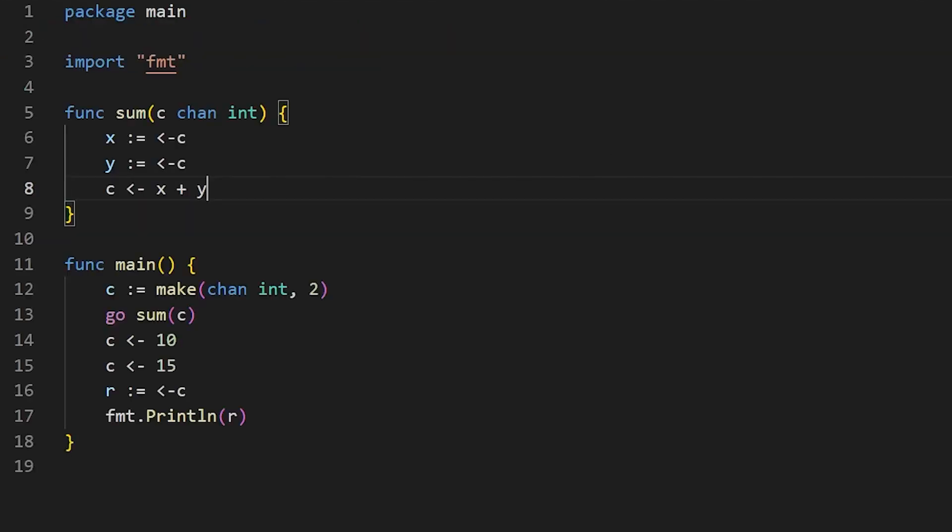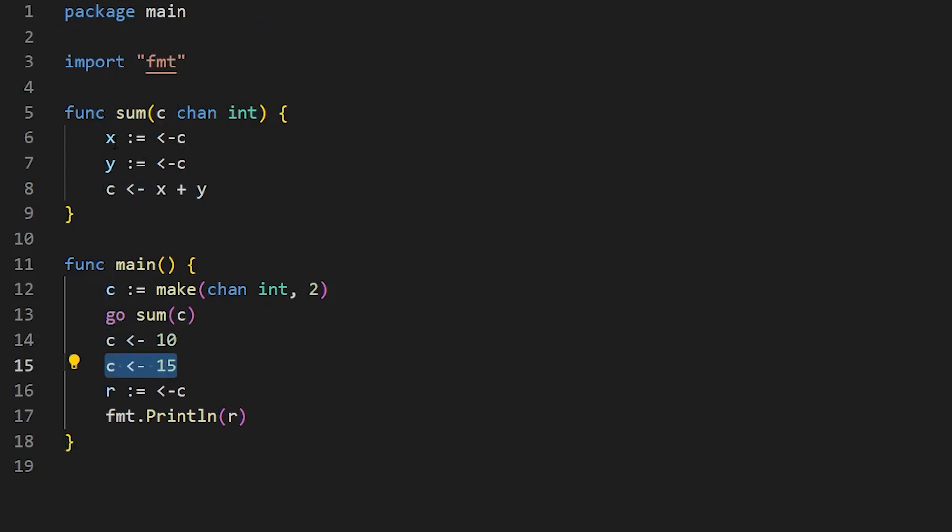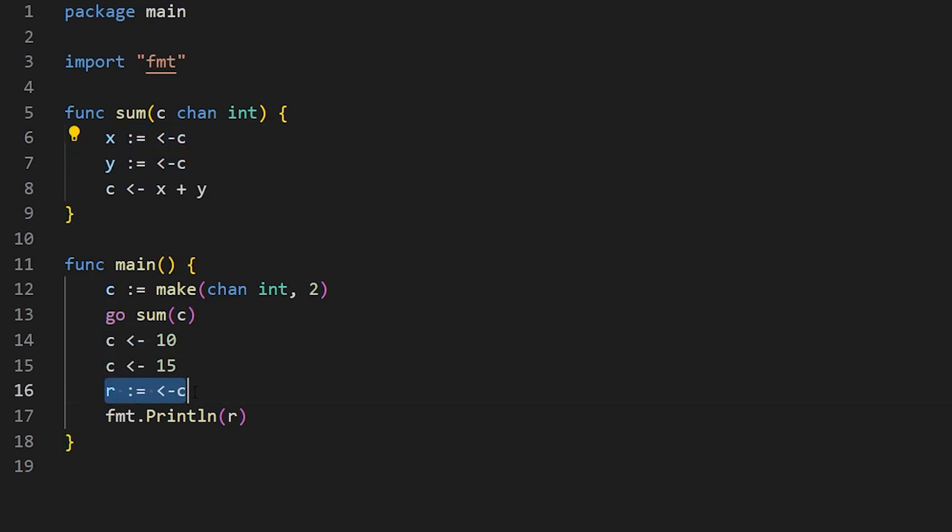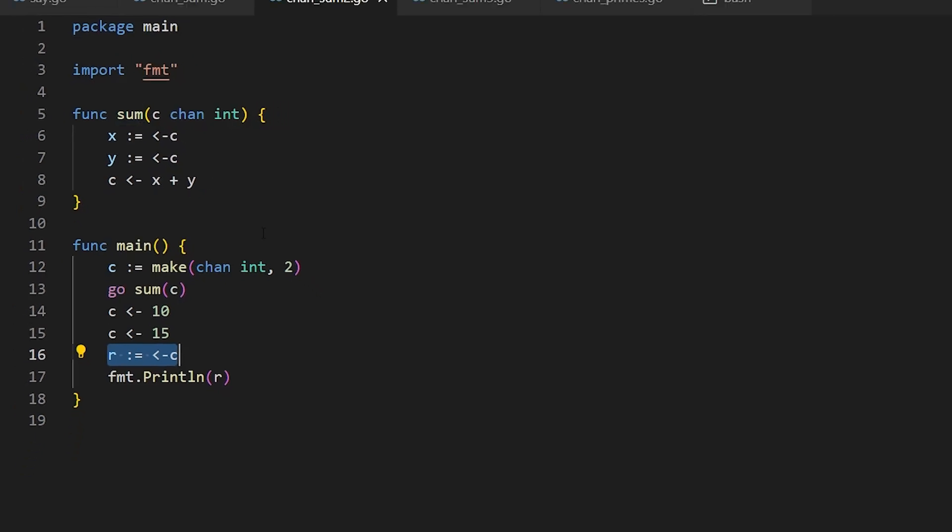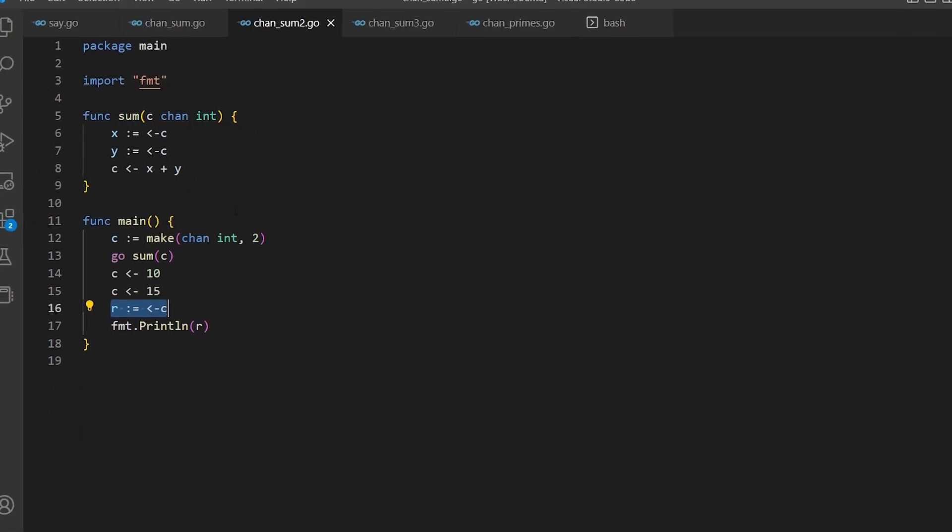So in fact, if we run this, you'll find out it doesn't work. So let's run it and see. Go run channel sample two, 10. Well, that's not the right answer, is it? 10 plus 15 is not 10. So of course, what's happened is that it's put 10 down the channel, it's put 15 down the channel. And then before this function's actually had a chance to read them out, we've read the result back out again. So the first thing that was in the channel was in fact 10. So it didn't work. So that doesn't actually solve our problem here. So if these two things aren't synchronized, then we're going to get some kind of problem.